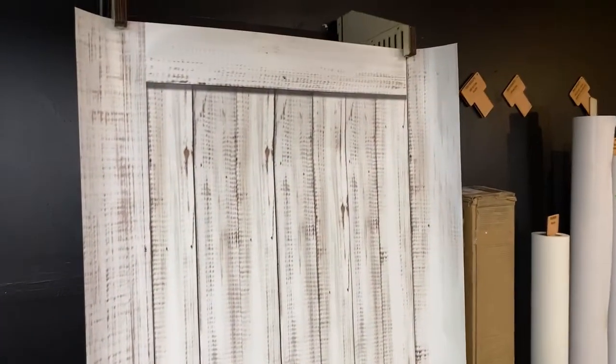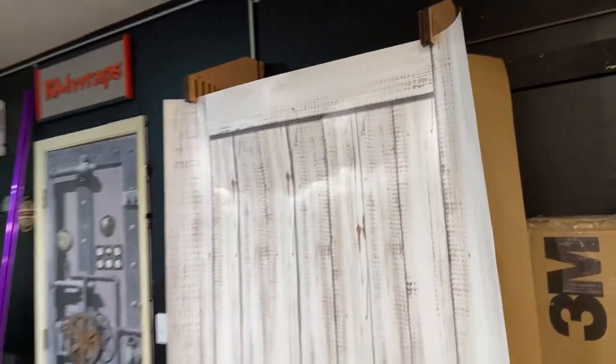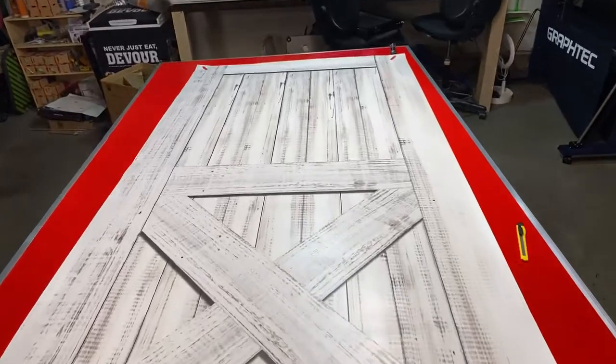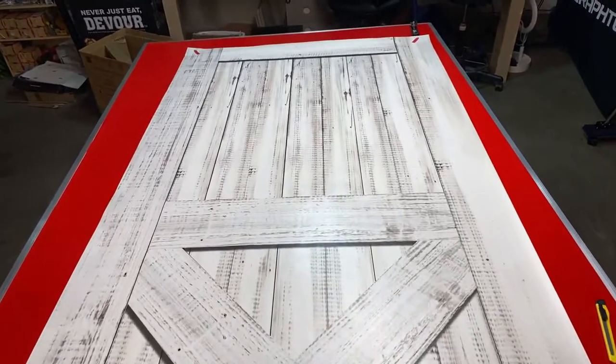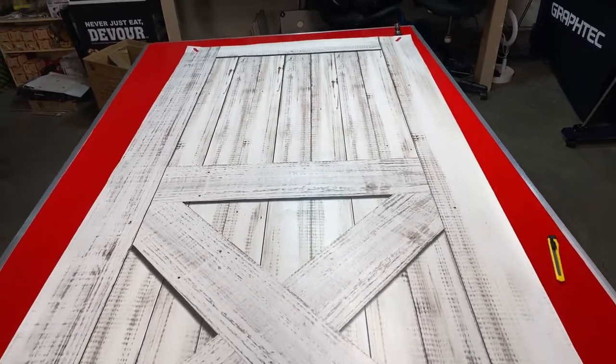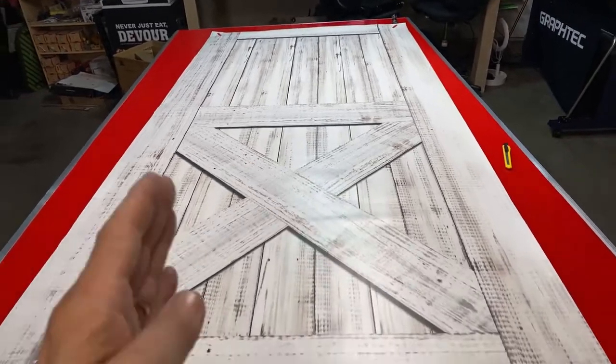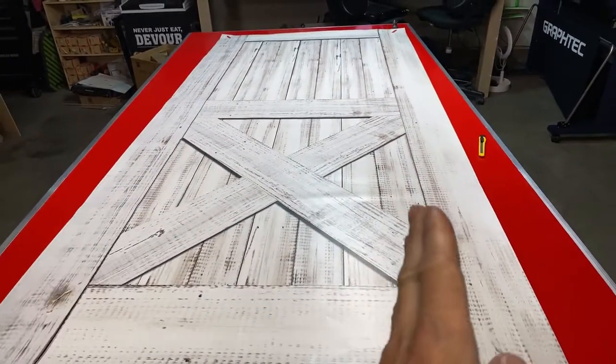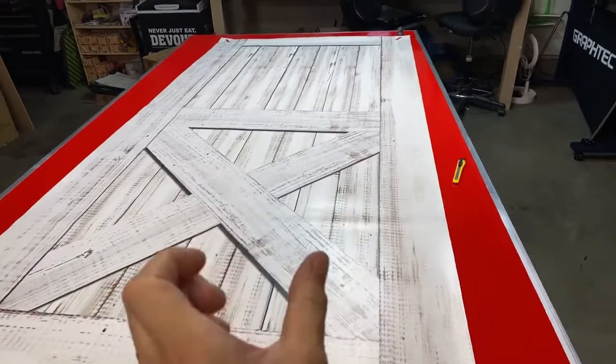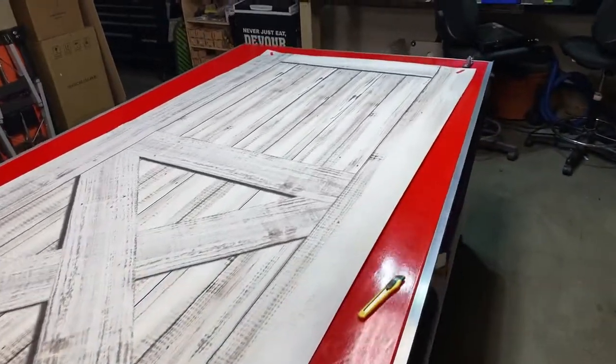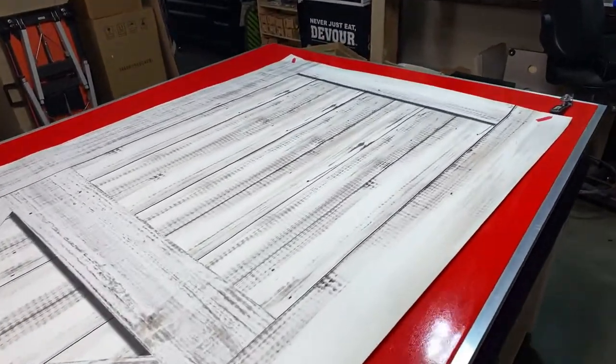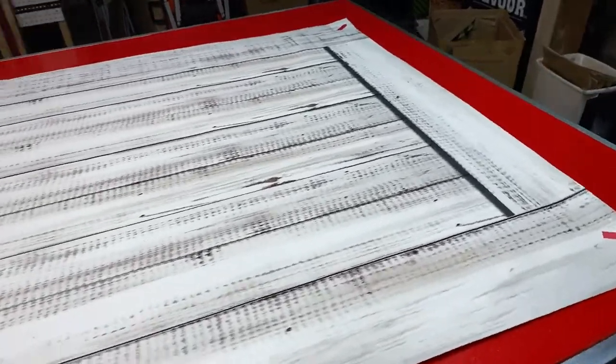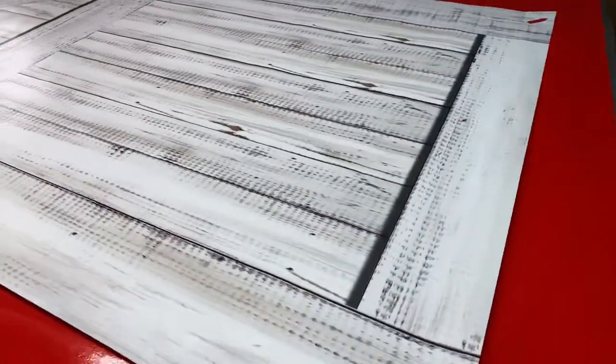All right, stay tuned. I got more videos coming your way and more things to show you. Oh, and every door is custom sized to fit, so if you have a 32-inch door or 36-inch door, everything is custom sized for every order. Whatever size door you have, just put the notes when you order it and we can go from there.